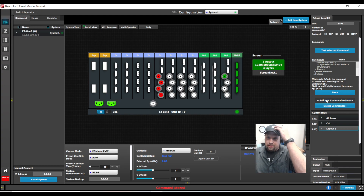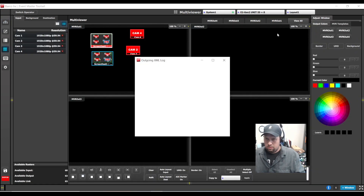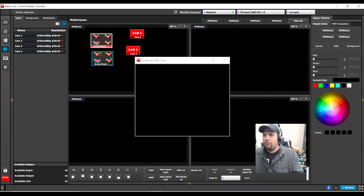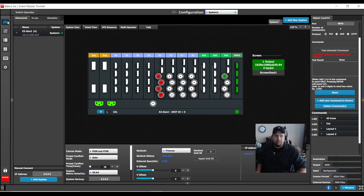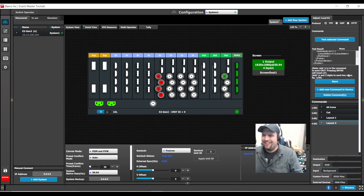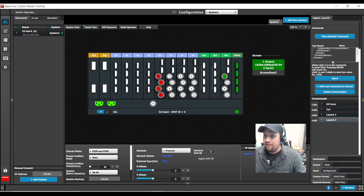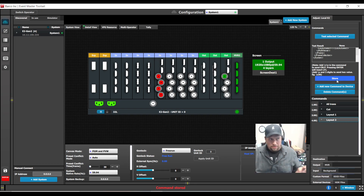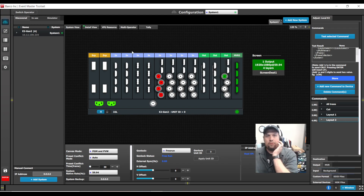On this command, I'm going to paste the command I copied from the XML log and hit store. I'm now going to add a second one to change to layout 2. I'll go back to my multi-viewer page, hit Control-O for the outgoing XML log, change to layout 2, and here is the XML command for changing to layout 2. I'll copy that, go back to the configuration page, overwrite the data, paste with Control-V, and store the command. Now I have two commands that each loop back into the E2 with XML and change between multi-viewer layout 1 and layout 2.